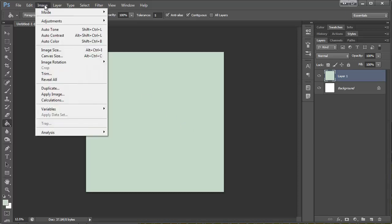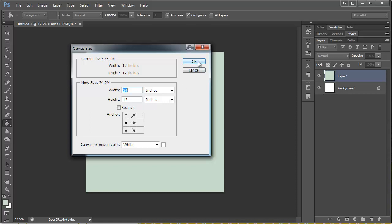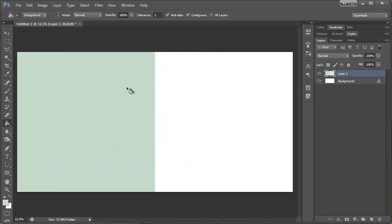And then I'm going to come up here to Image, Canvas Size. And I'm going to adjust the size here, and I want it to get bigger from one of these sides. And I'm just going to say OK.